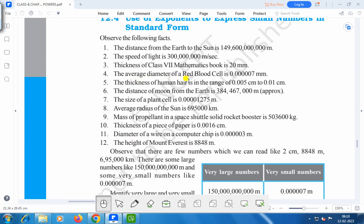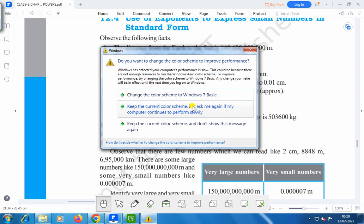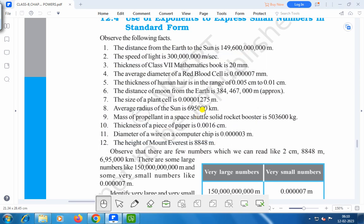The average diameter of a red blood cell is 0.0000007 mm. The thickness of human hair is in the range of 0.005 cm to 0.01 cm. The distance of the moon from the earth is 384,467,000 meters. The size of a plant cell is 0.0000001275 meters.